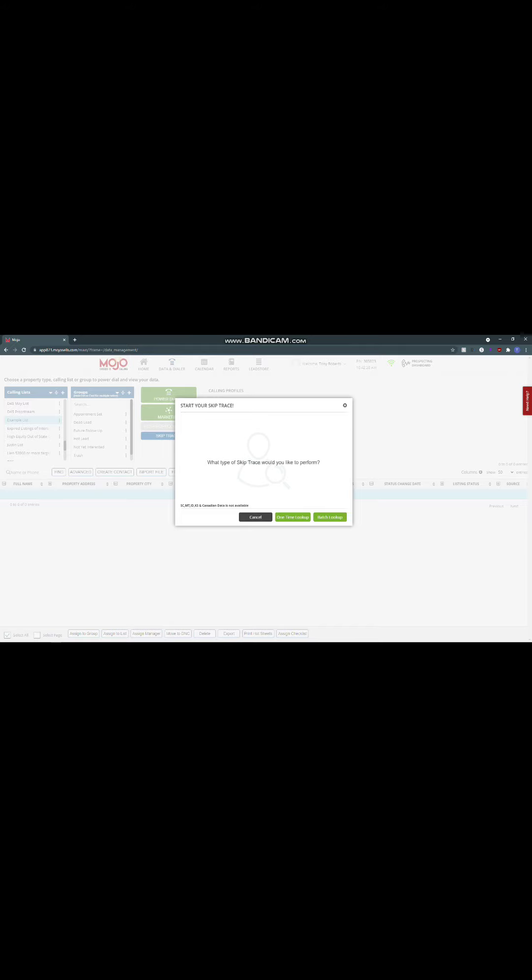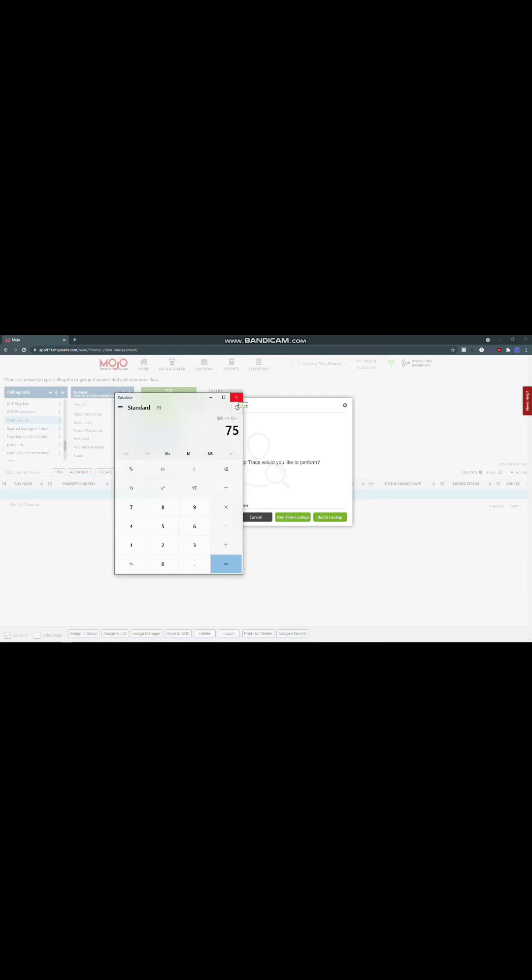Let me give you a better example. If you had to skip trace 500 different contacts, 500 contacts times 15 cents, you're talking about $75 right off the top is what you'll be paying. And that's just in skip tracing on one 500 person list. So with Mojo, you get unlimited skip traces for $50 a month.